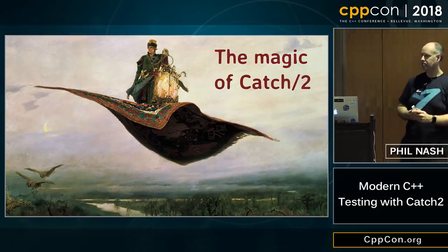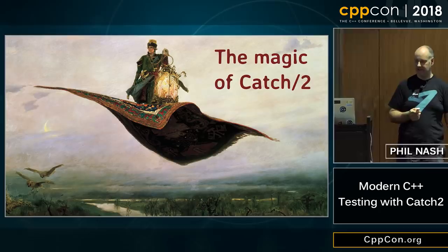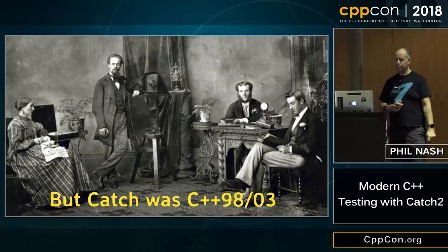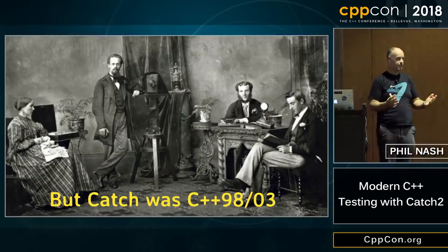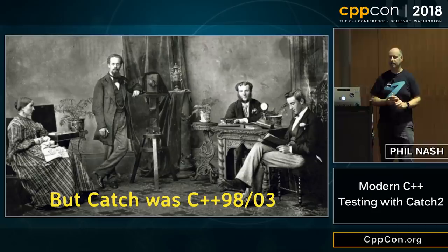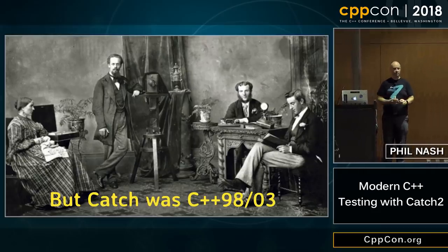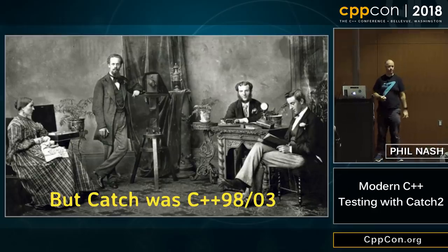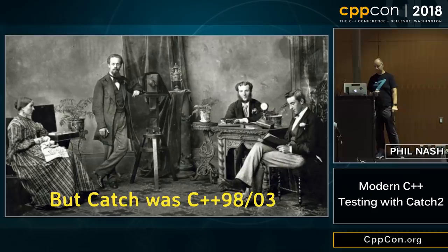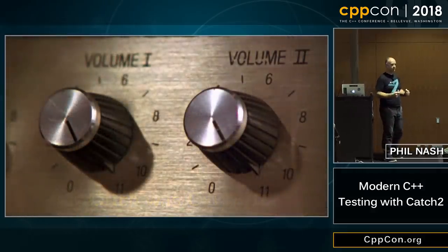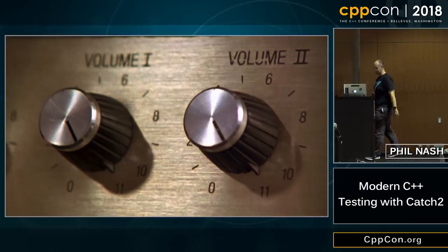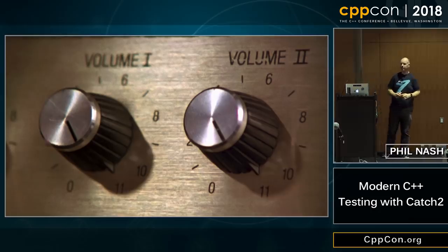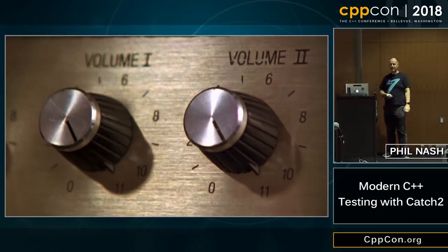That is just Catch — plain Catch as it's been for about eight years. Catch was originally written for C++98/03, it came out in 2010, and predated C++11. For years, a large proportion of the user base was still stuck in prehistoric C++. But what I really wanted to do was turn the dials up to 11 — C++11, of course. I didn't want to break compatibility for everyone else, so I put it off and put it off until last year.